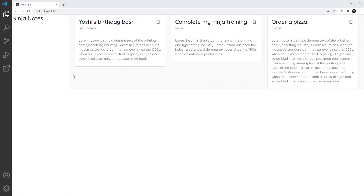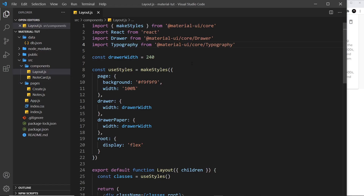Now we have this side draw in place, what I'd like to do is output a list of links. In our case there's only two links to output because we only have two pages, but nevertheless it's still going to be a list. I want to take this opportunity to talk about list components in Material UI.